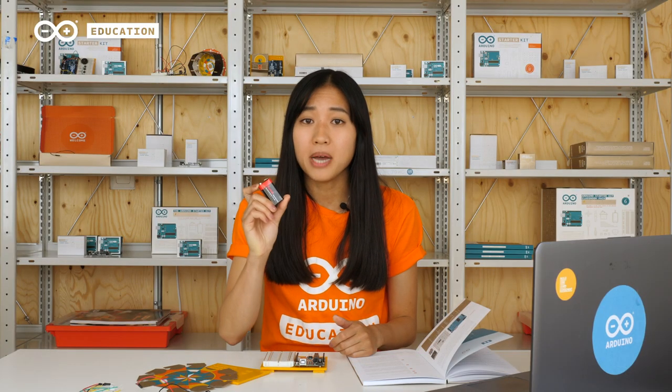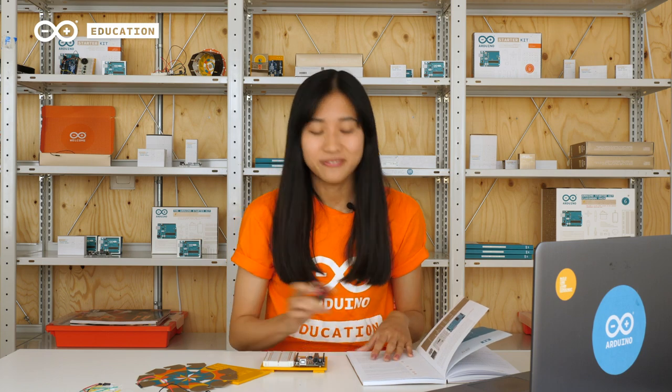Lastly, we will use a 9V battery to power the motor separately since the power from the board is not enough. I will show you how.